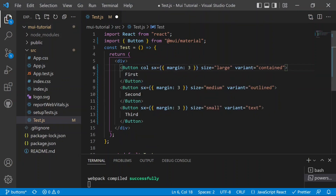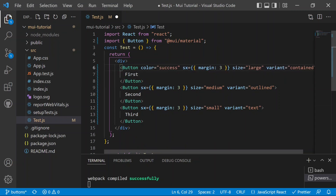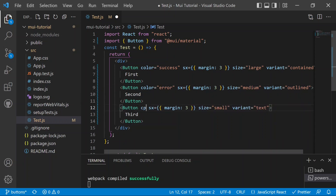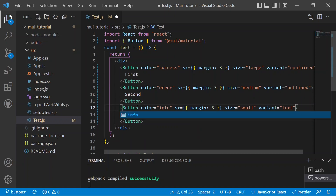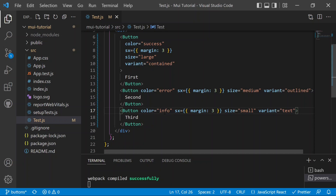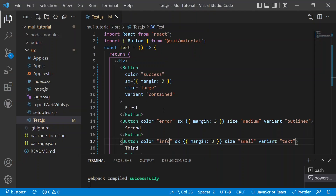Next, we add the color prop to each button. The first button gets color 'success' (green), the second gets 'error' (red), and the third gets 'info' (blue). After saving, you can see the three distinct colors applied to the buttons in the browser.